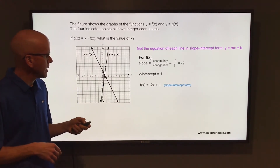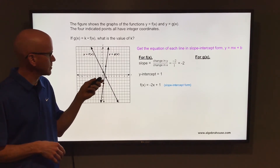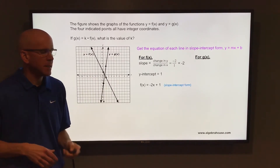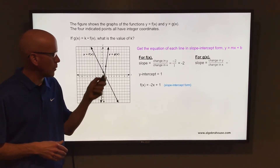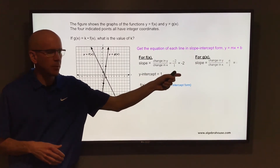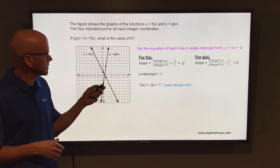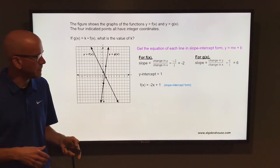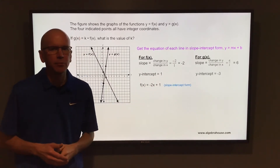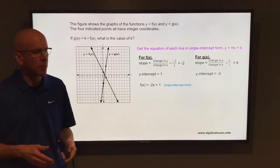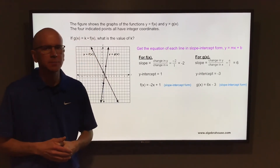Now for g of x. The slope on g of x — you can see between those two points, you're going up six and to the right one. So up six and to the right one, that would be a slope of six. The y-intercept on g of x is negative three. So with a slope of six and y-intercept of negative three in slope-intercept form, that would be g of x equals six x minus three.